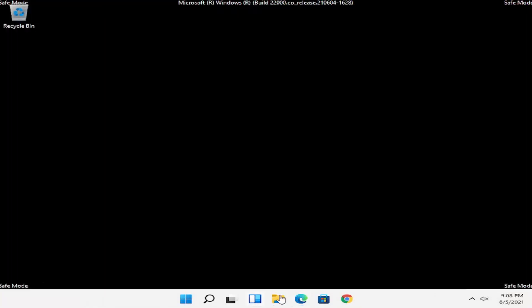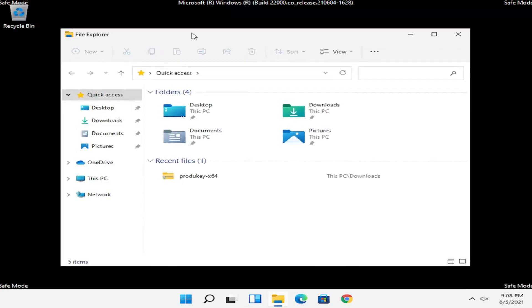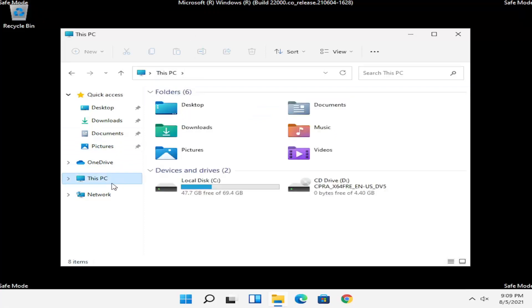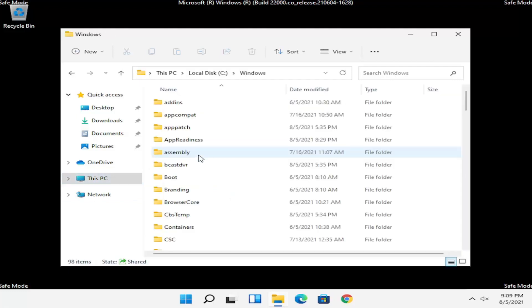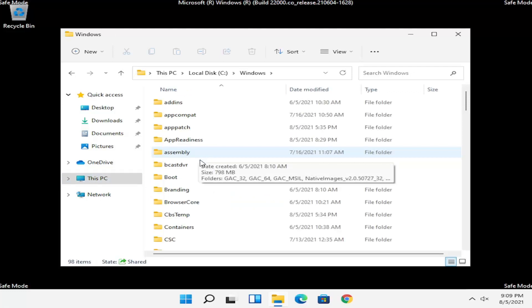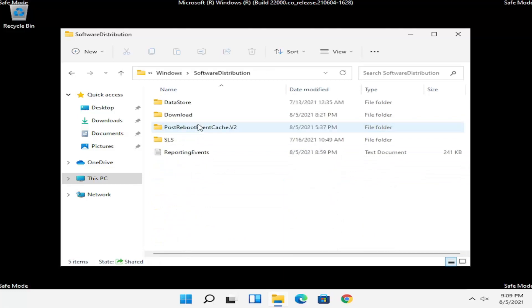Now that we are in safe mode, we're going to open up File Explorer — I'm opening it directly from my taskbar, but you can search for it in the start menu search as well. Select This PC on the left side, go under your Local Disk and double click on it, then double click on the Windows folder, and locate the SoftwareDistribution folder in here and double click on it.